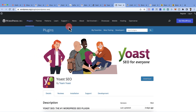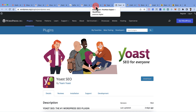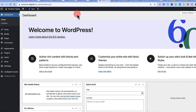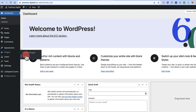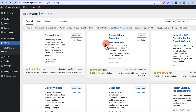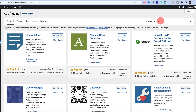Here is how you can start installing and configuring the Yoast SEO plugin on your WordPress website. This is going to be a detailed video, so feel free to grab a cup of coffee and come back. If this is the first time you're watching ShoutMeLoud, please like and subscribe to the channel. Now let's log into your WordPress dashboard, go to Plugins, click on Add New, and search for Yoast.